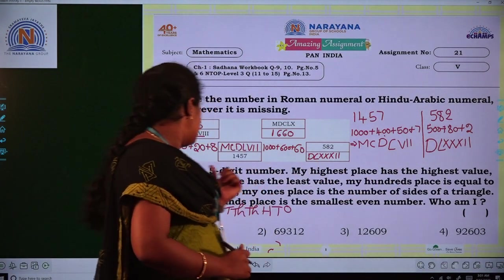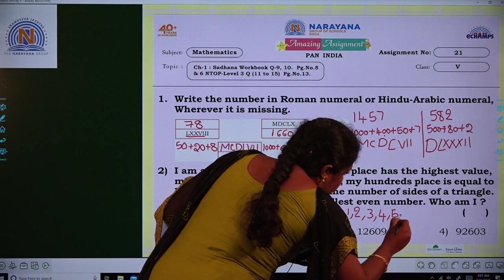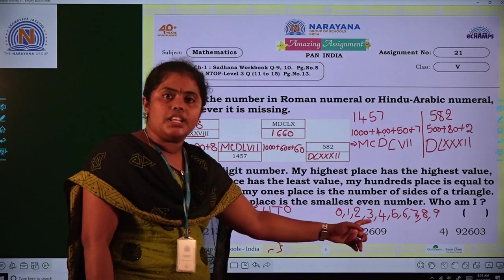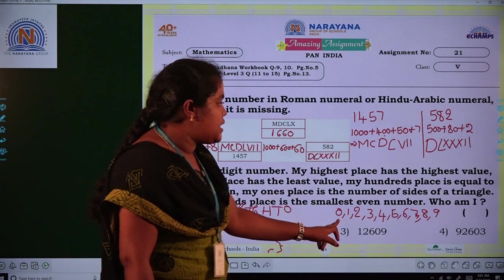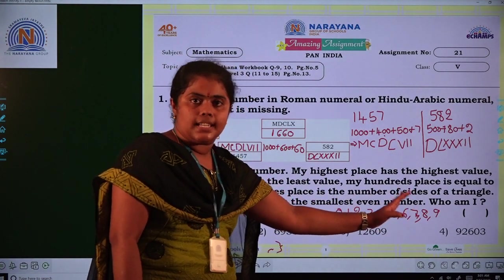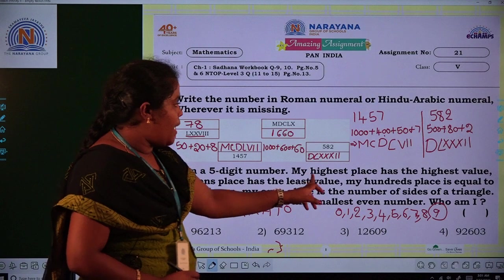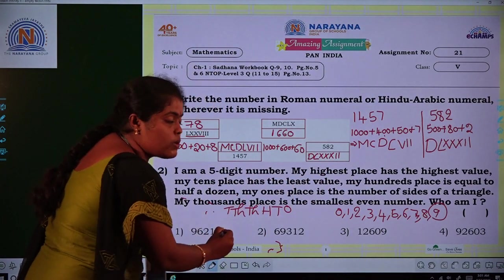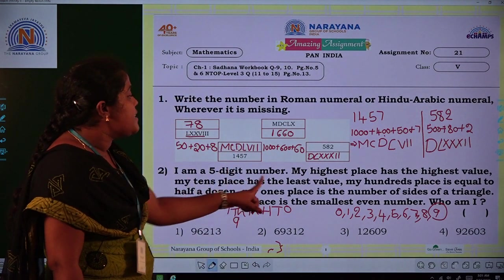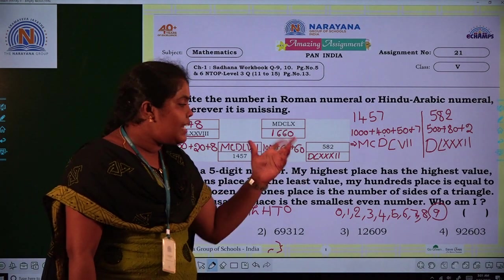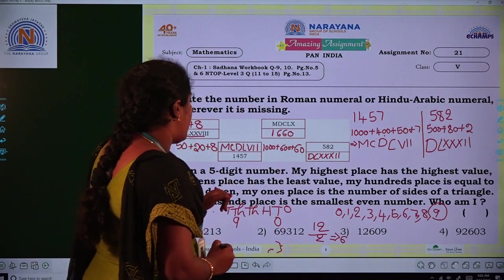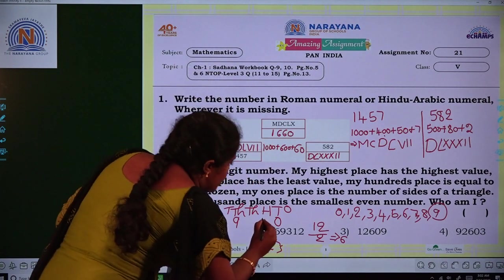My highest place has the highest value. Digits run from zero to nine — the highest digit is nine. So the ten-thousands place gets 9. My tens place has the least value — the least digit is zero, so tens place gets 0.